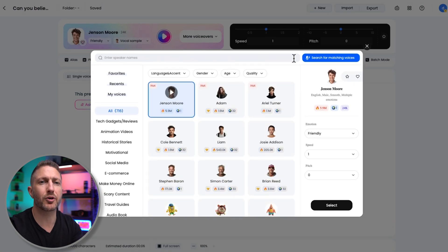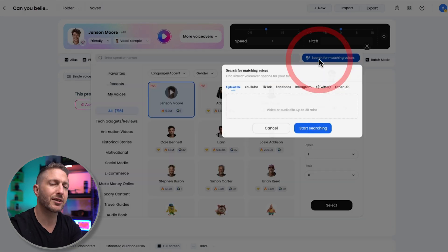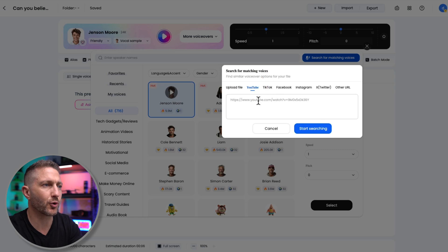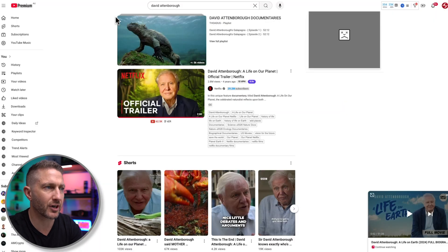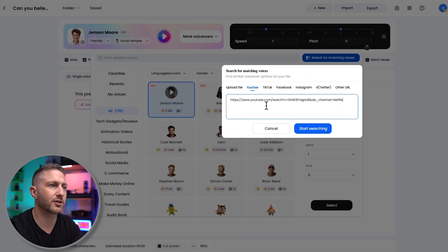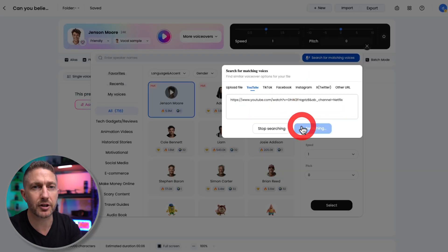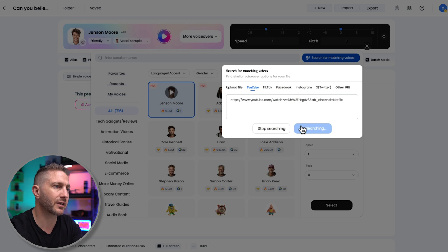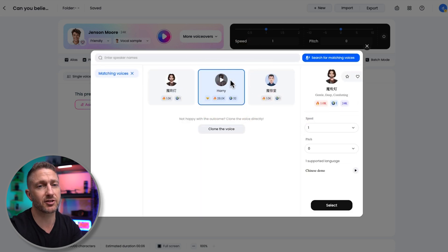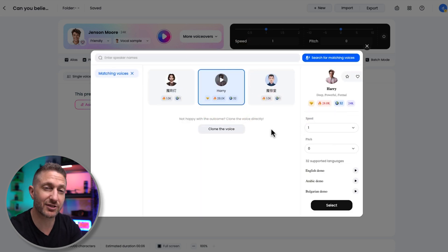But here's where it gets even more impressive. DubDub has a tool called Search for Matching Voices. This is for those times when you already have a voice in mind. Maybe you heard something on YouTube or on a podcast. You can just upload a clip or paste a link for the YouTube video, and DubDub will help you find a voice in its library that sounds similar to that. It's like magic.